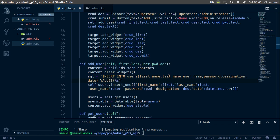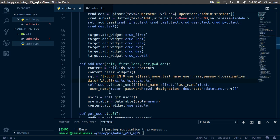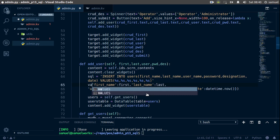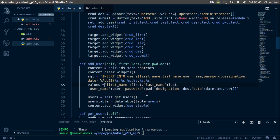For the values, we'll use placeholders — we have six of them, so copy and paste as needed. Ctrl+S to save. Now we need to replace the statement with actual values, so create a new variable called values which is going to be a list.